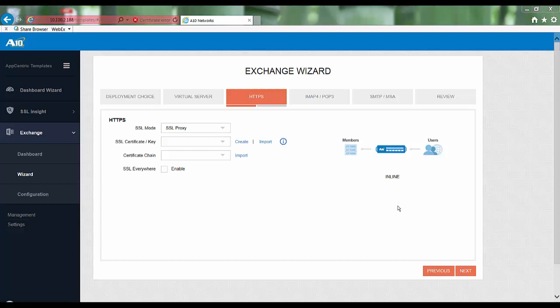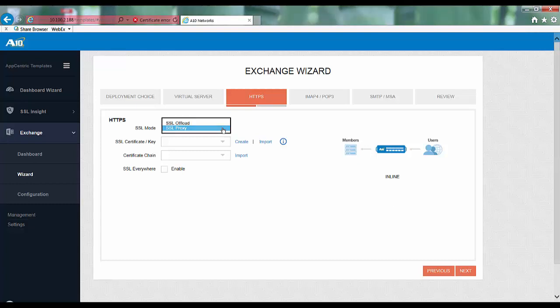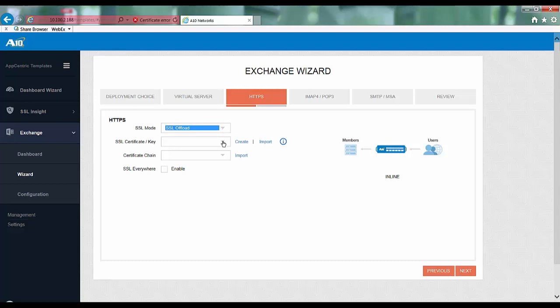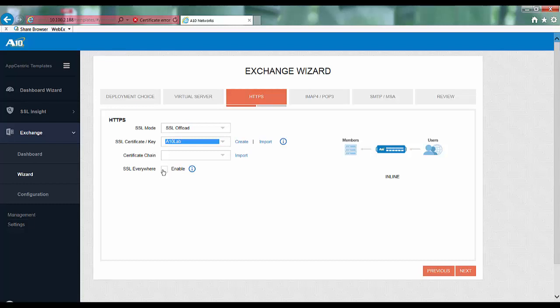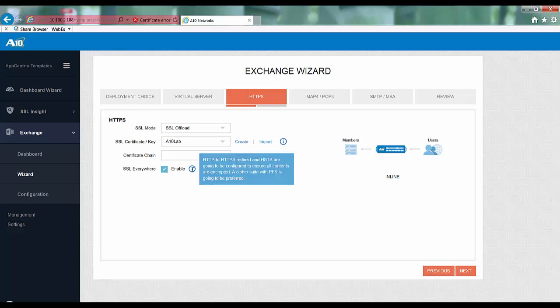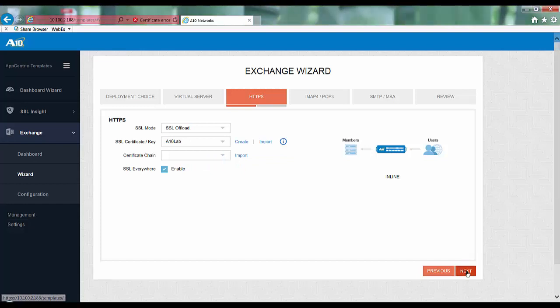Next you can specify the SSL mode for the Thunder ADC device. Here you have two options: SSL proxy and SSL offload. We will choose the option SSL offload. I had already created an SSL certificate and key so I can choose that one. If you haven't already done so, you can always create one by clicking on the create button over here. I do not need a certificate chain over here so I will leave it as blank. And then turn on the SSL everywhere option. The SSL everywhere option will configure HTTP to HTTPS redirection, HSTS, and will also prefer the perfect forward secrecy ciphers which are highly recommended. Click next.